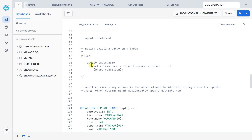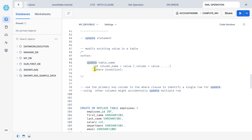Now let's get started with the UPDATE statement. The UPDATE statement modifies existing values in a table. The syntax is: UPDATE, which is a clause, then the table name, after that SET, then column name — what column do you want to update — followed by equals value. You can write multiple column-value pairs here, comma separated.